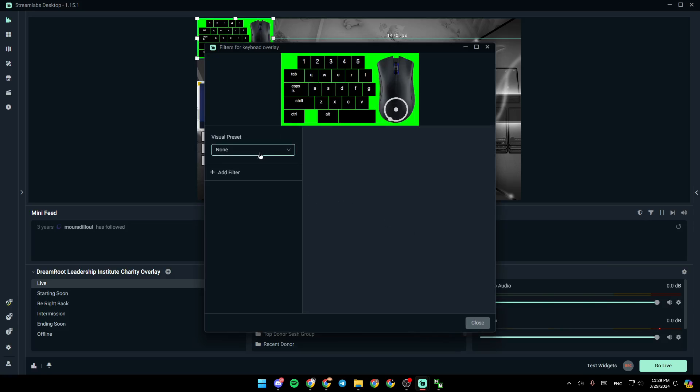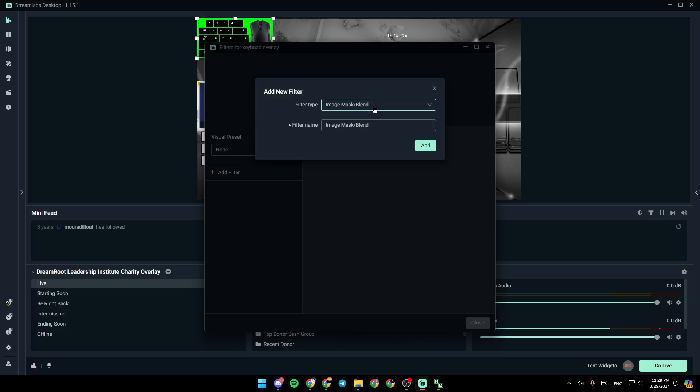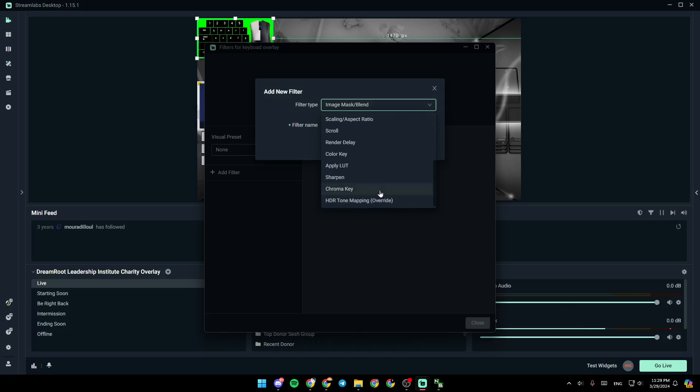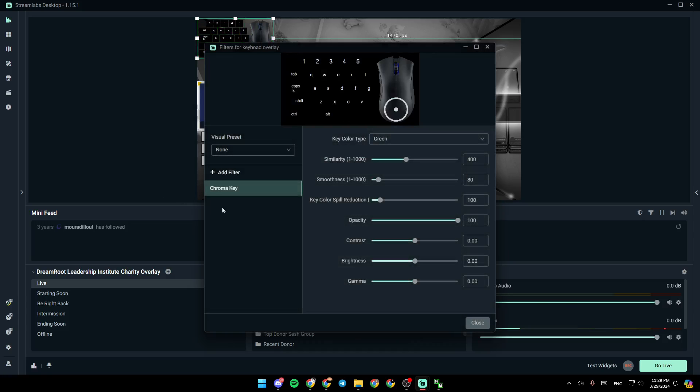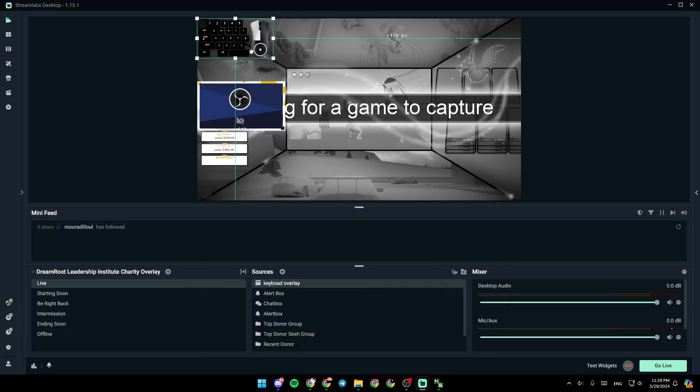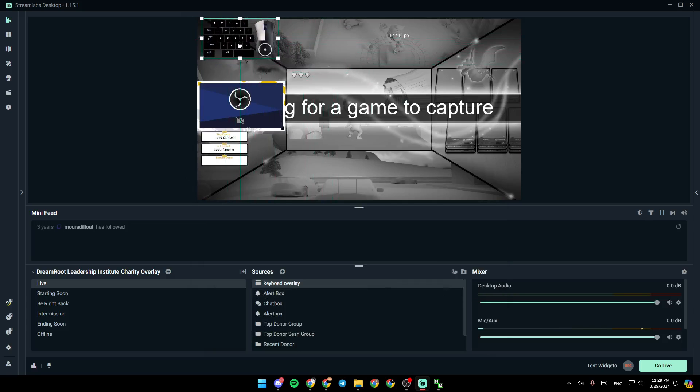Right here you're going to find filter type. Go ahead and search for chroma key and click on add. And as you can see, now this is how it looks like.